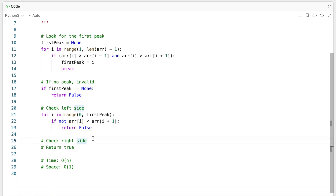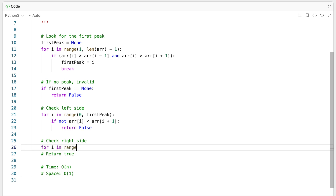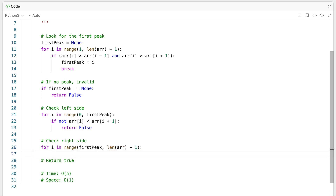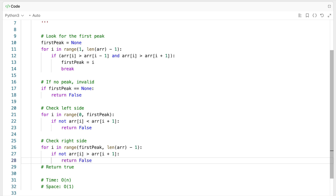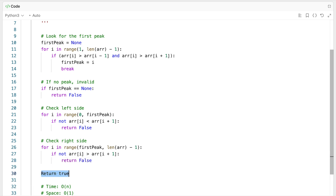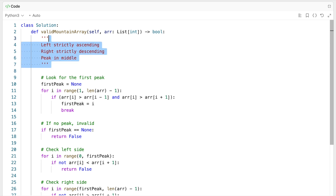We do almost the same thing on the right side. For i in range starting at first_peak and going to len(array) minus 1, we look at each pair. If the current element is not greater than the next one — array[i+1] — then we return false. Finally, if we pass all of these checks, we return true. Let me clean things up and there you have it — that's the implementation for our first strategy.